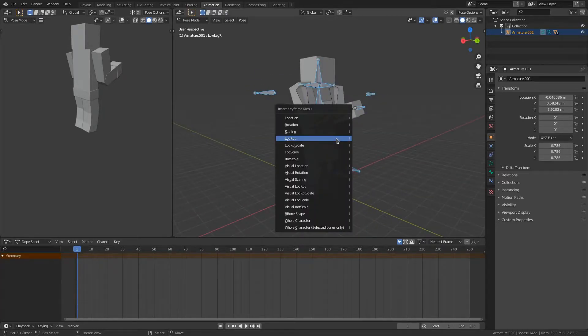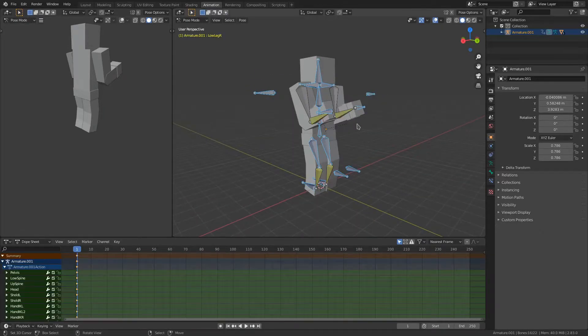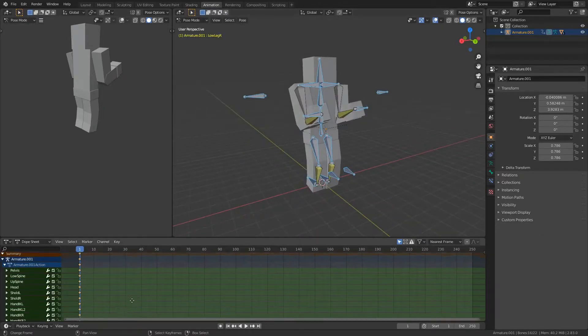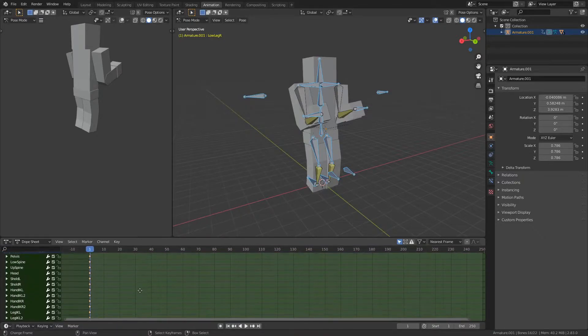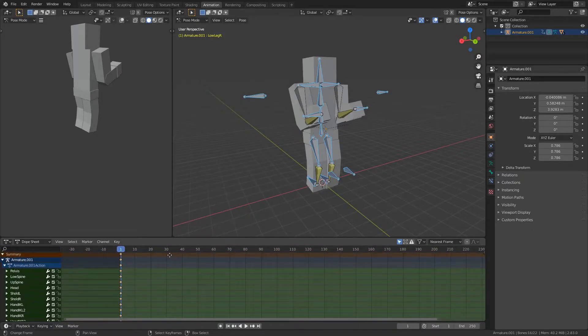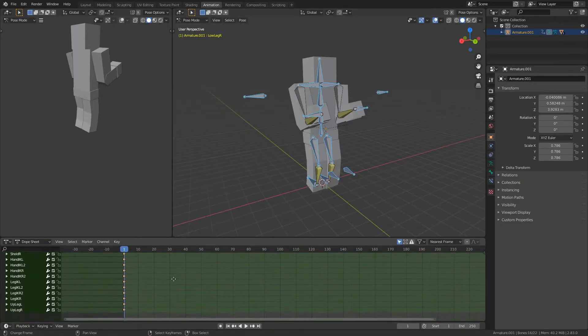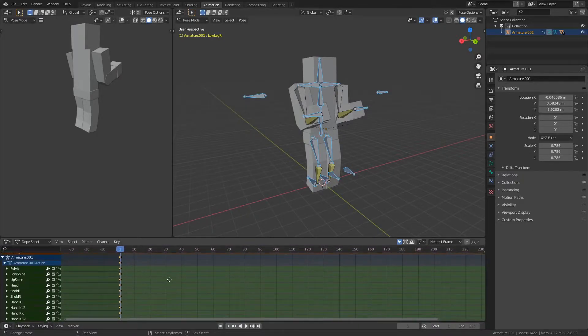So then press I, lock rotation, to get the location and rotation of every single bit.